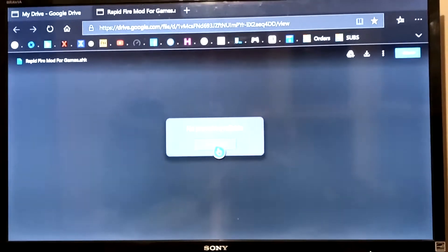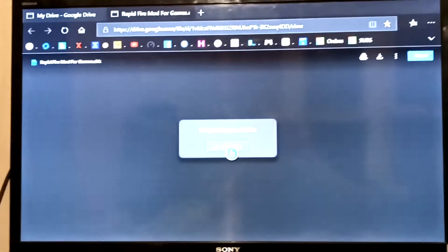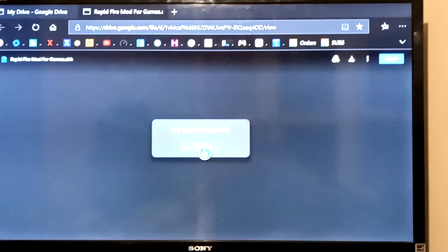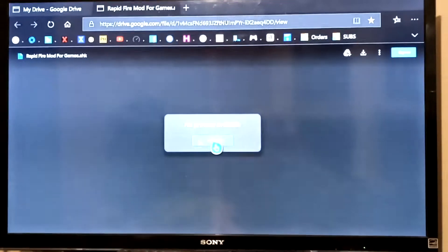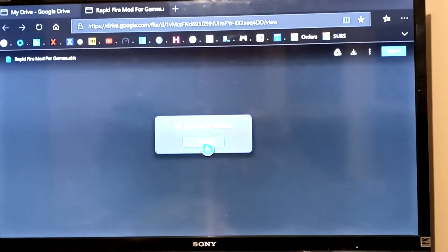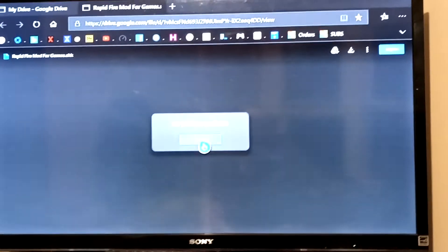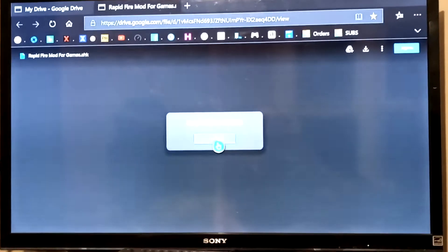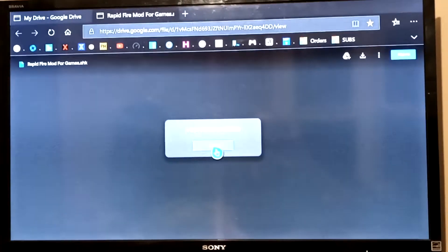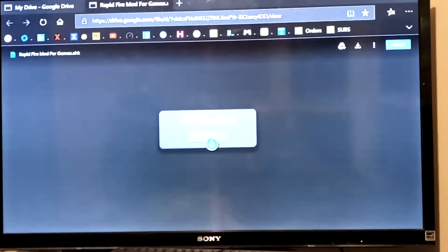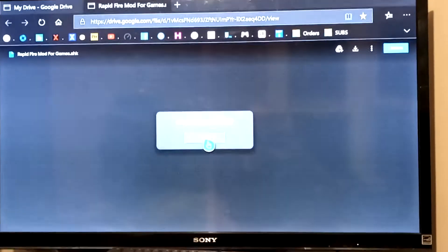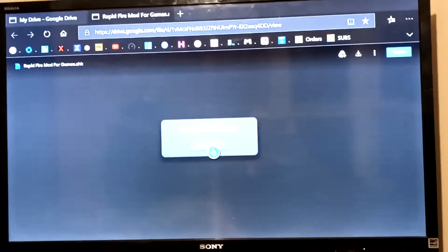Hey, what's up YouTube. Today I'm going to be showing you guys how to download and install the rapid-fire mod onto your Xbox One. I'm also going to be showing you guys how to use the rapid-fire mod for the Xbox One.